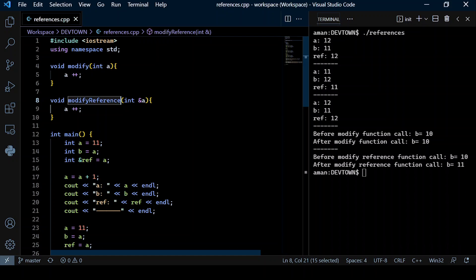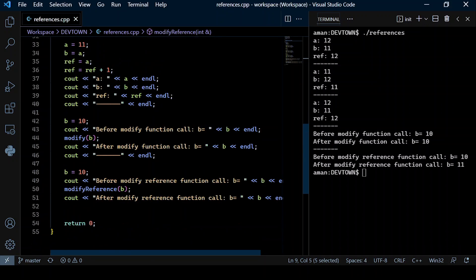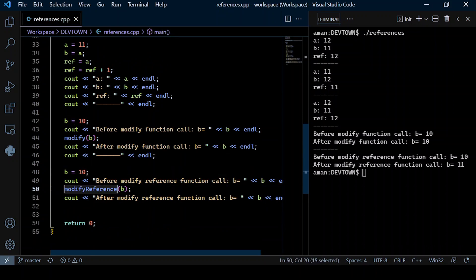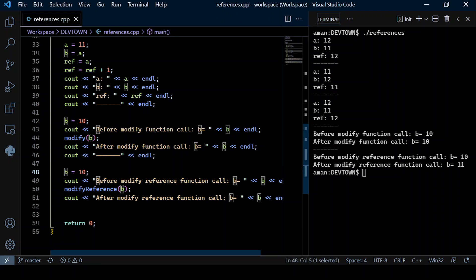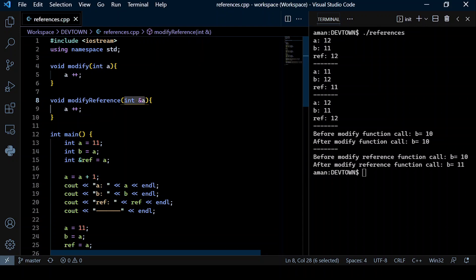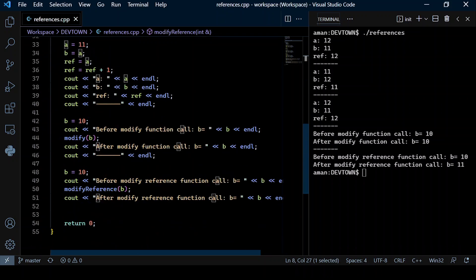If in the function header we have a reference variable, any change made to this reference variable will actually be reflected on the actual argument being passed. In this case, b is initialized to 10, and I call modifyReference passing b. The formal parameter a is a reference variable now referring to b, so any change made to a should be reflected on b.